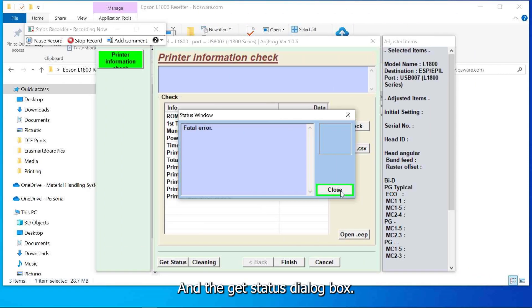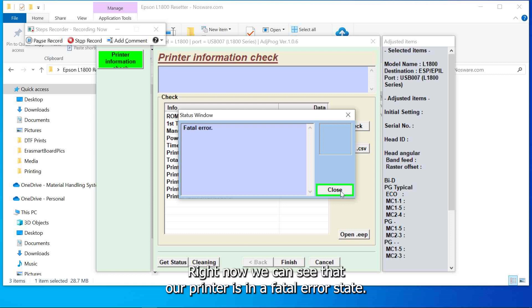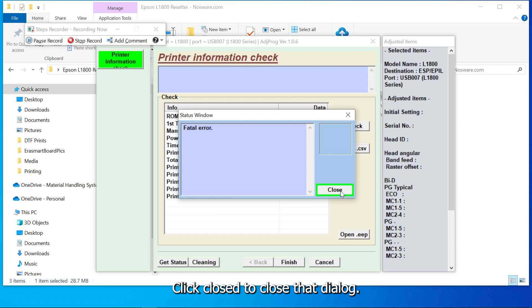In the get status dialog box you'll see the status of the printer. Right now we can see that our printer is in the fatal error state. Click close to close that dialog.